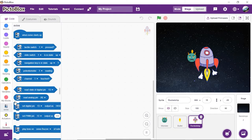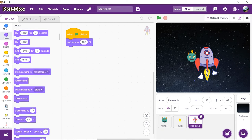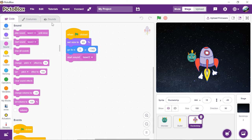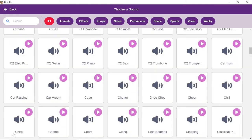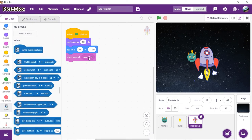Let's first write the script for our rocket ship. Select it from the sprite palette. Now drag and drop the when flag clicked hat block in the scripting area. Adjust the rocket size to 40% of the original size using the set size to block from the looks palette. Then drag and drop the go to XY block from the motion palette and set X as 0 and Y as minus 140. These coordinates will be our rocket ship's initial position. Now let's add some sound to the game. Add the start sound block from the sound palette, then click on the sound tab and click on choose a sound button. Select the video game one sound file from the library. Come back to the scripting area by clicking on the code tab, and from the drop down of the start sound block, choose video game one.